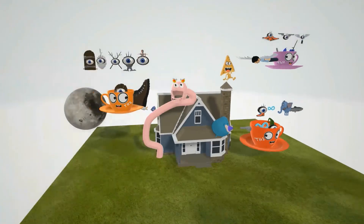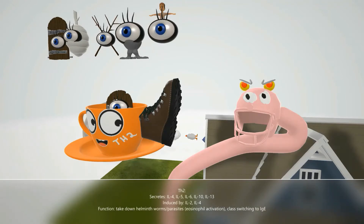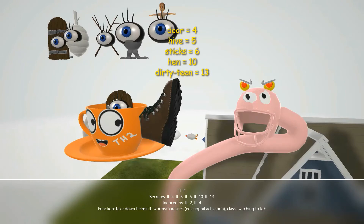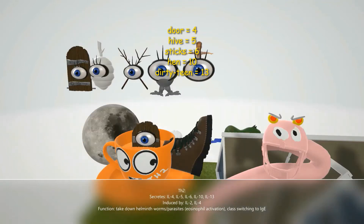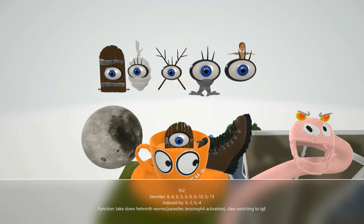Let's go on to TH2, represented by the T with the shoe. It secretes IL-4, represented by the eye with the door; IL-5, represented by the eye with the hive; IL-6, represented by the eye with the six; IL-10, represented by the aisle with the hen; and IL-13, represented by the eye with the dirty teen. It is induced by IL-4 — another positive feedback mechanism — as well as IL-2.